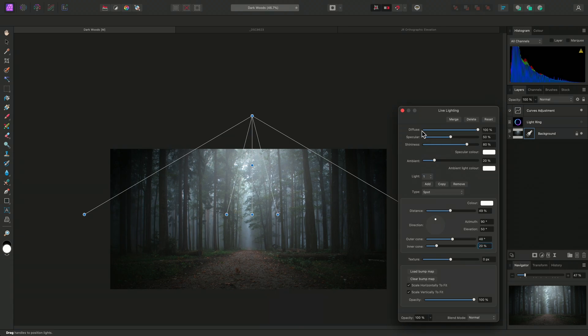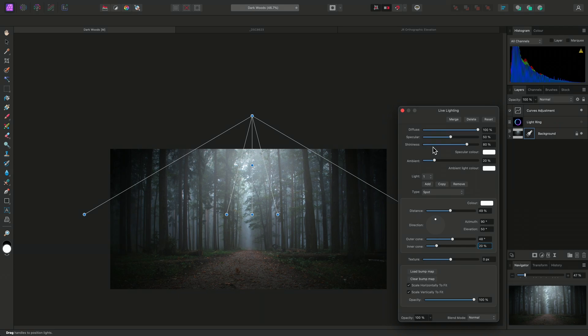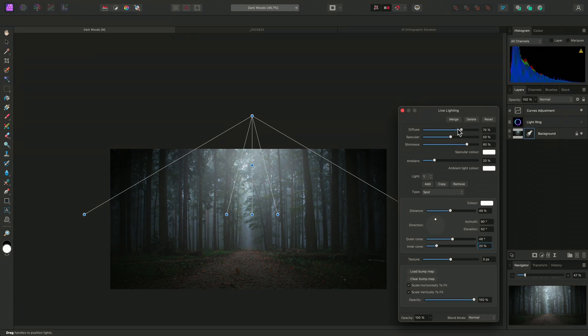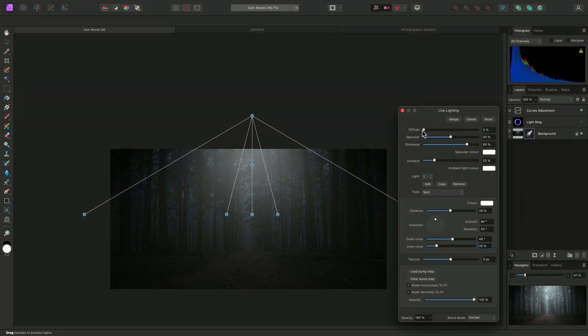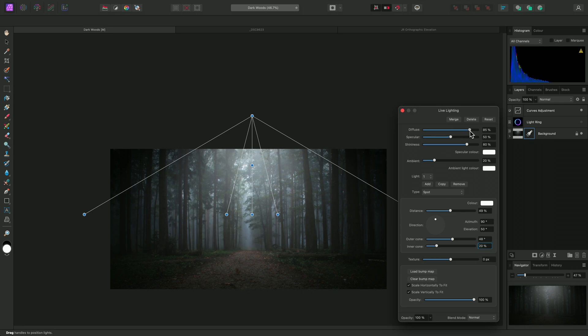At the top, we have Diffuse, Specular, and Shininess sliders. To use these effectively, it helps to have a basic understanding of the terms. Collectively, they are known as lighting components. Diffuse lighting produces reflections independent of the viewing direction. This slider controls the contribution of the base color, which can be changed down here.